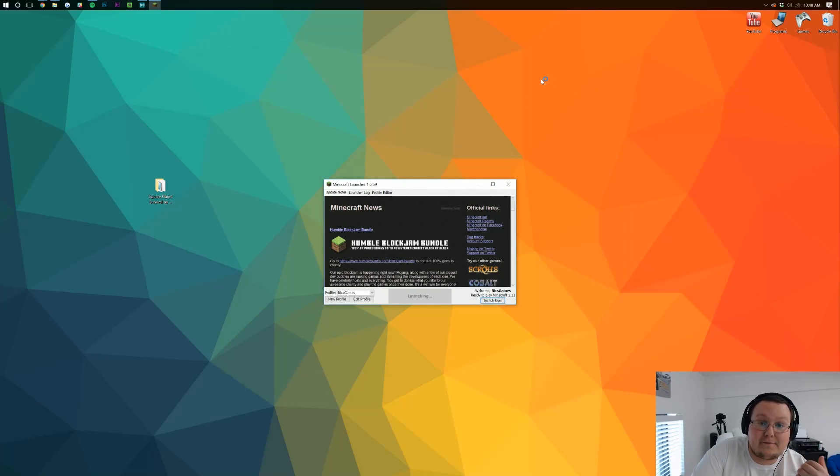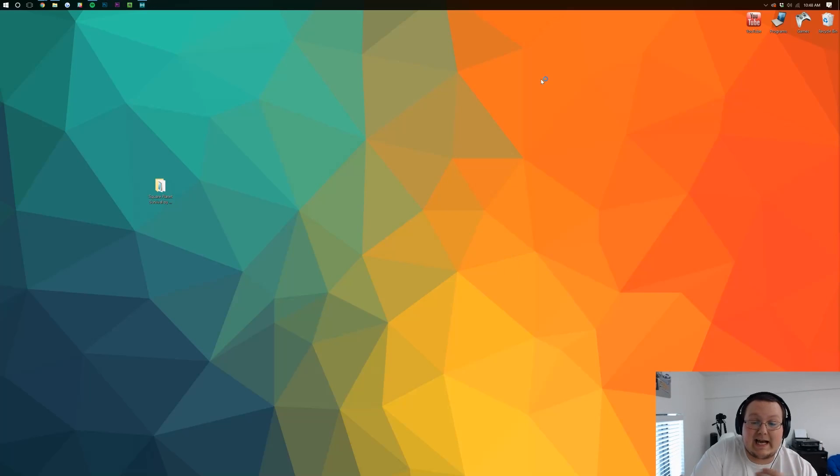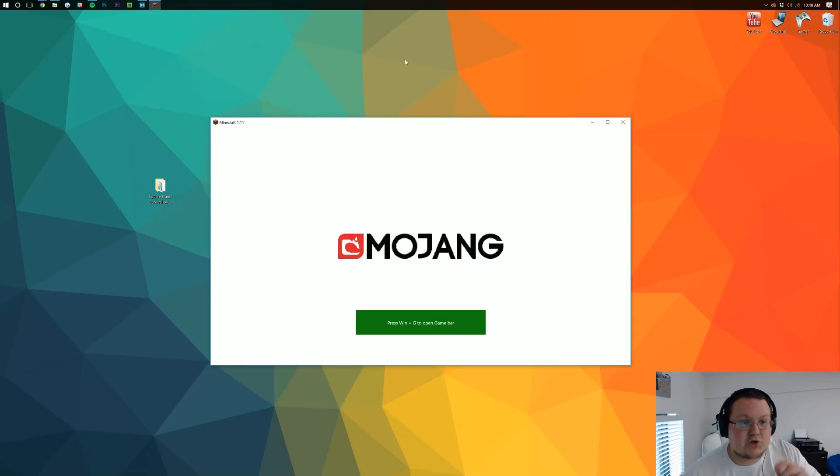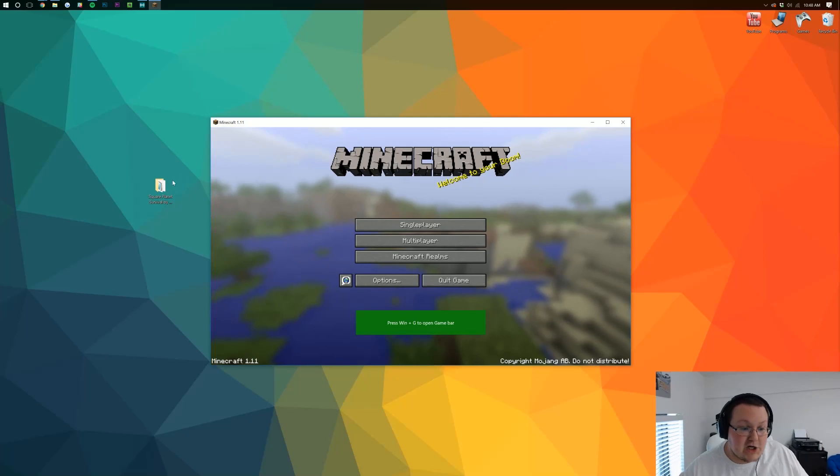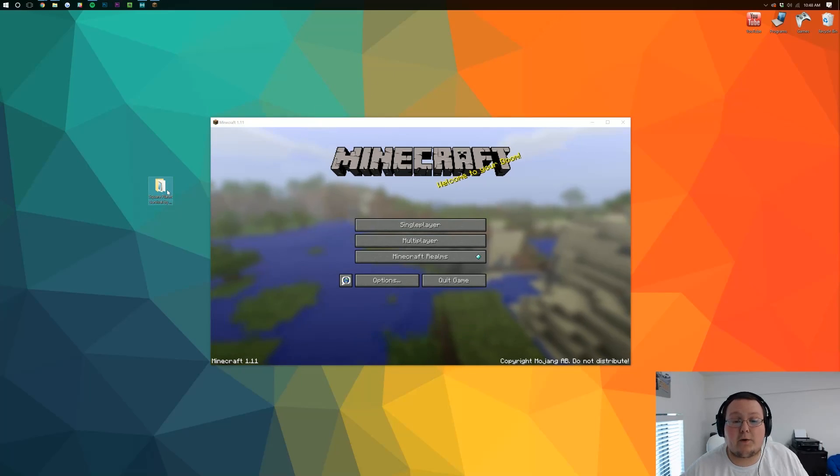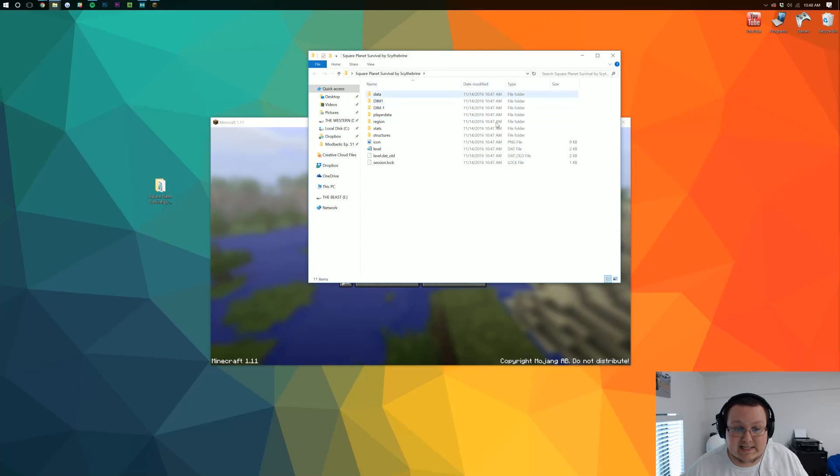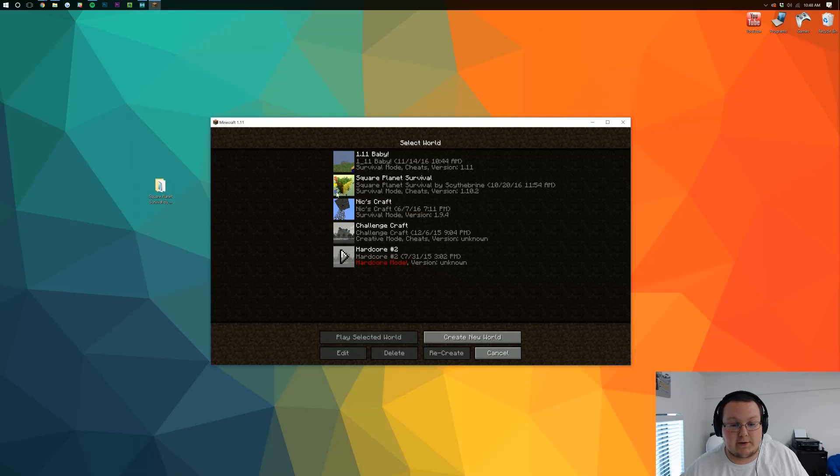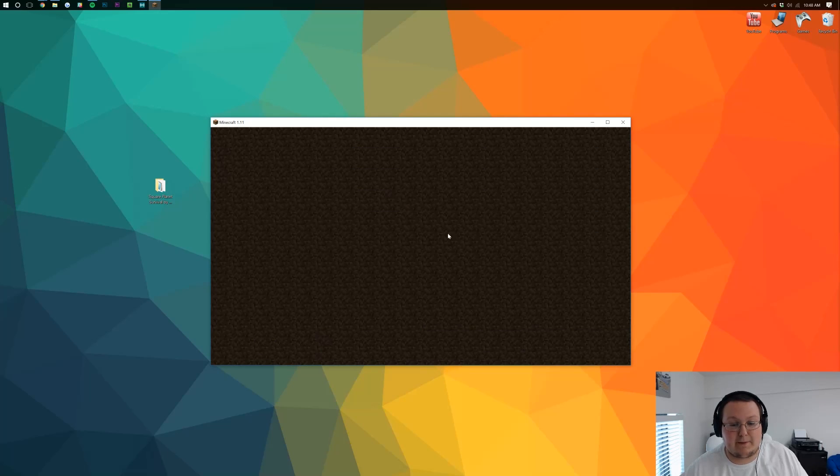The map's installed. It's that freaking easy, guys. Nothing over the top, nothing crazy. Just drag and drop. Make sure when you open the folder, you see this. That's the most important part. And then put it in your saves folder and there it is.